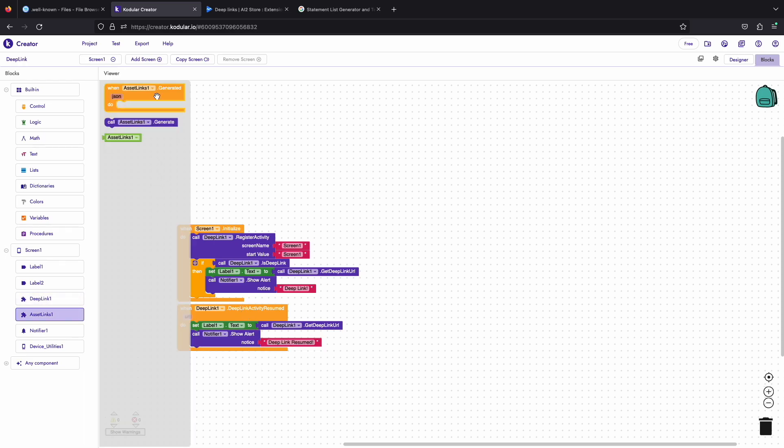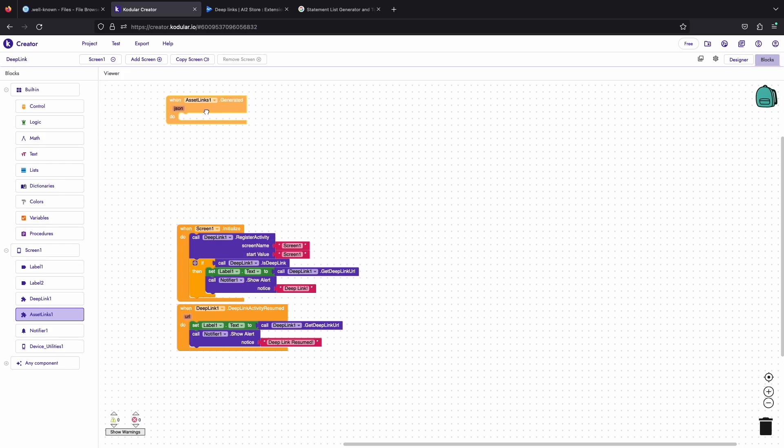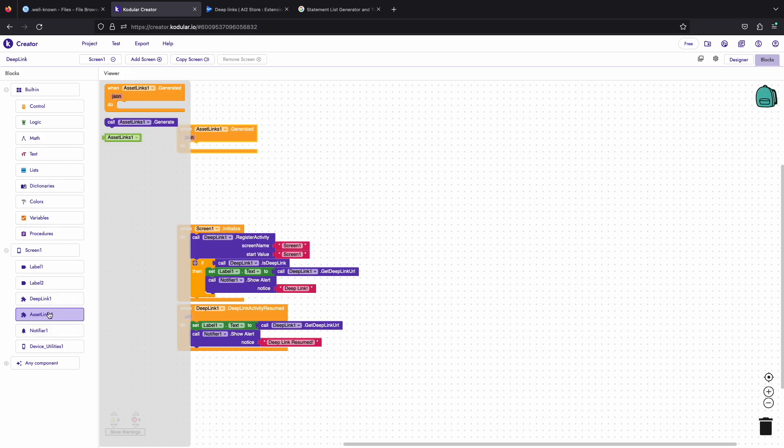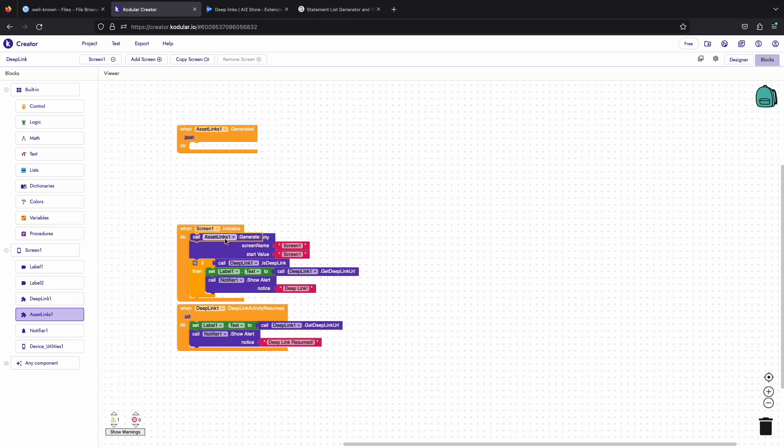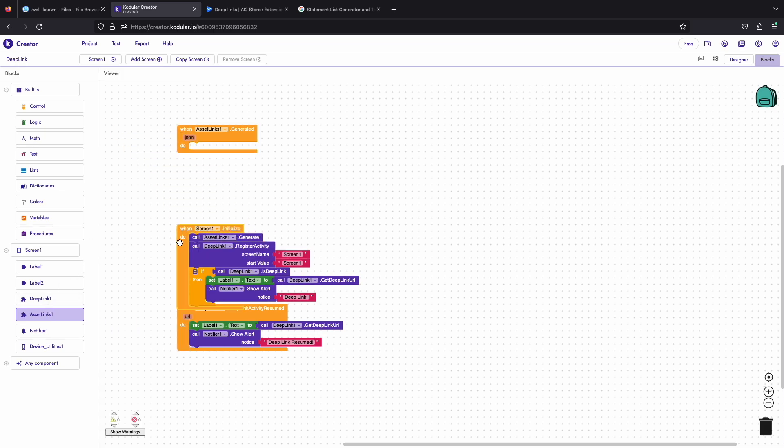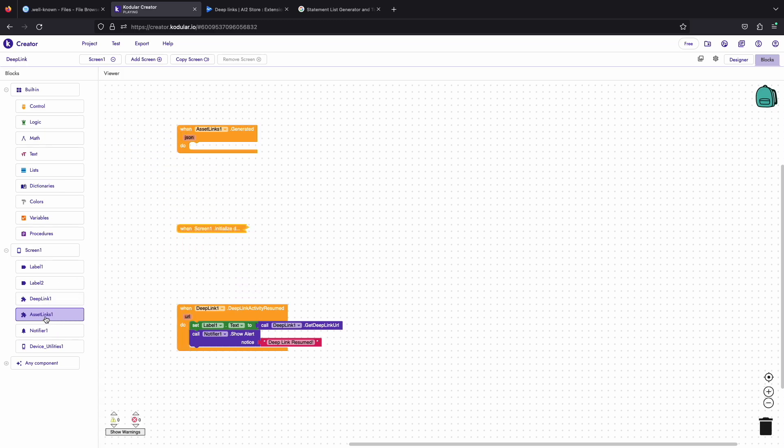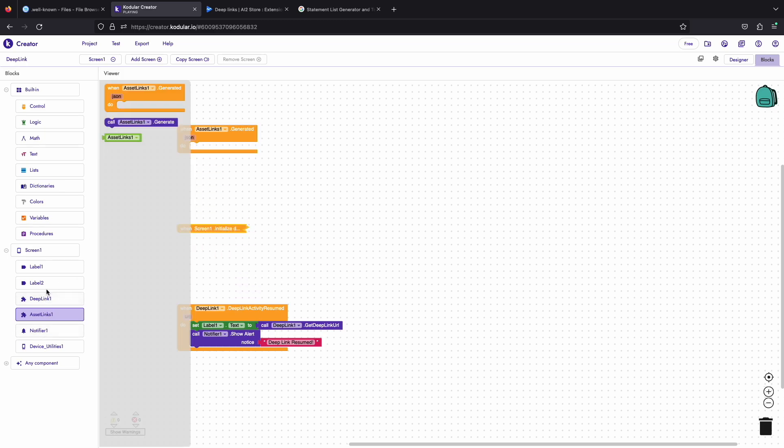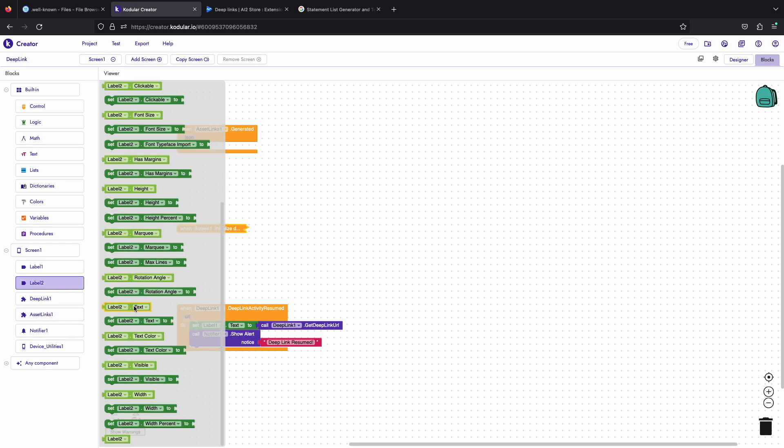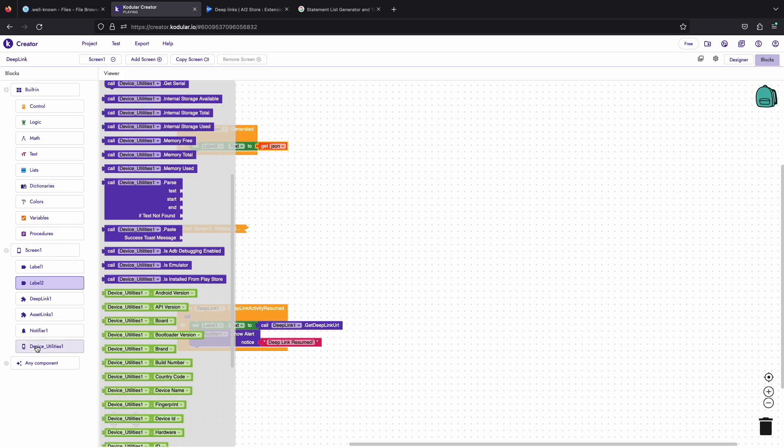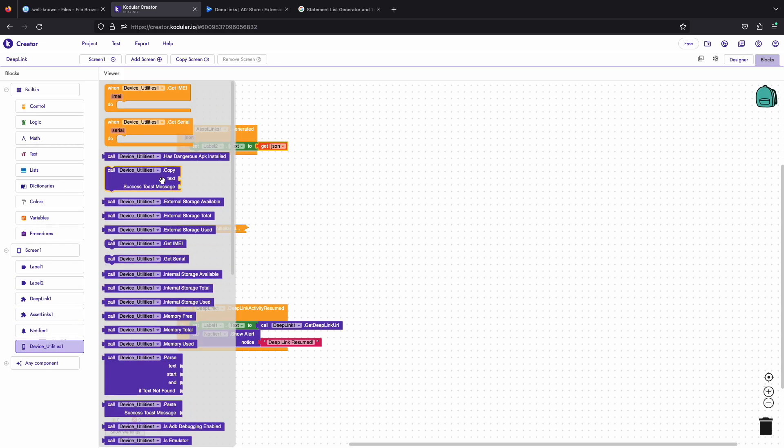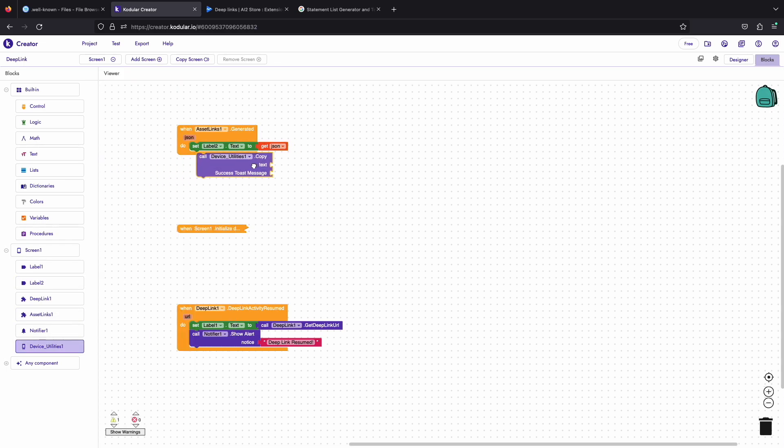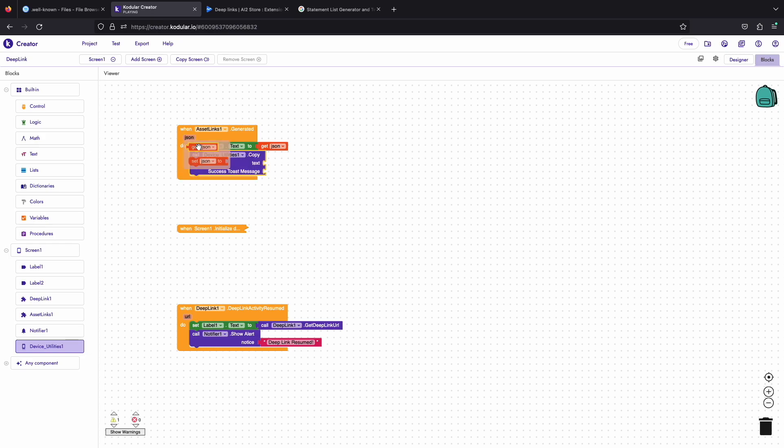Now we will use the asset links extension to generate the asset links for Android 12. There are only two blocks in the extension, one for generating and another is event for generated. Also, this extension does not work in companion due to signature. We will use the device tools component to copy the generated asset link so we can paste it in our hosting.